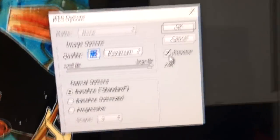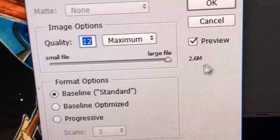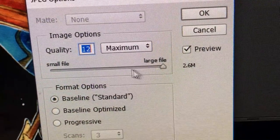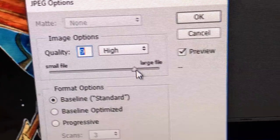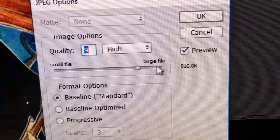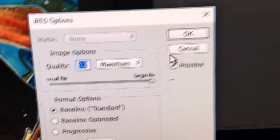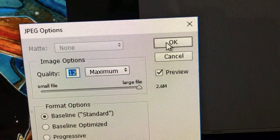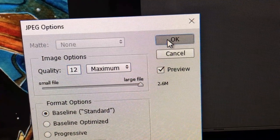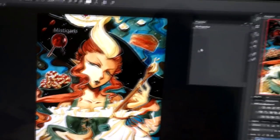I suggest using a smaller file size for uploading online and keeping the bigger file size for yourself or for printing and selling your own prints one day. Maybe even an art book.